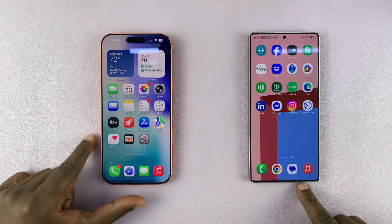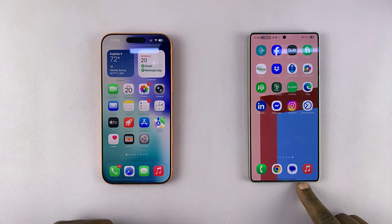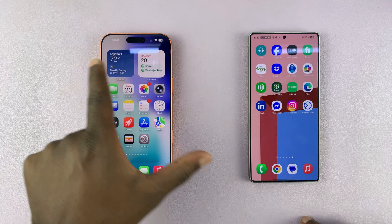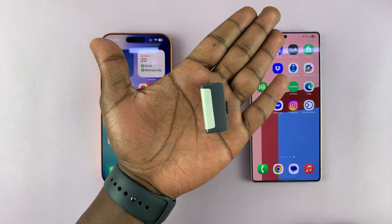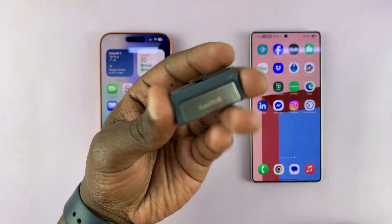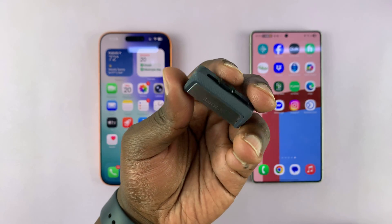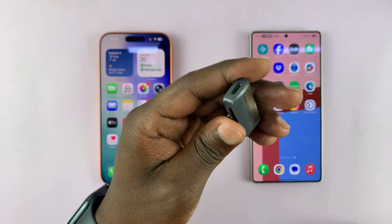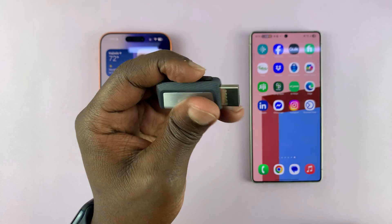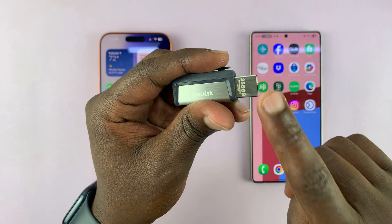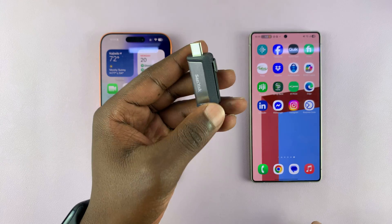Today I'll be showing you how to transfer photos, videos, and other types of files from an iPhone to an Android phone, and we're going to be doing this using a USB flash drive. This is a SanDisk double-sided flash drive — it has a Type-C connector and a Type-A connector. We're not going to need the Type-A connector today, just the Type-C side of this flash drive.